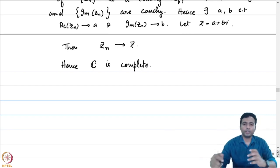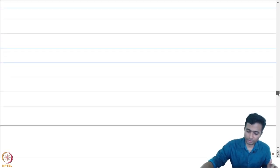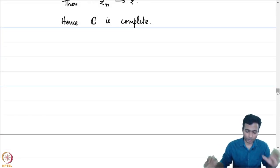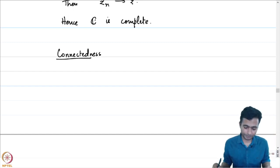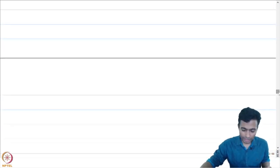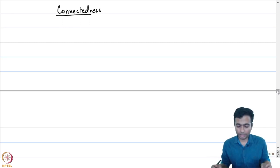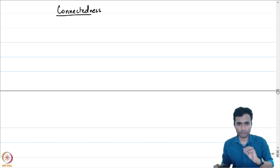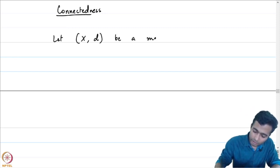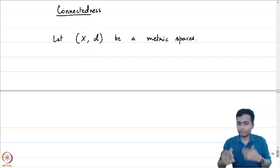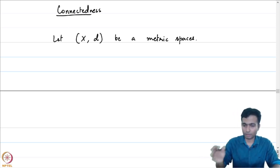Let us next discuss the notion of connectedness. Connectedness is a very crucial notion, because we will be mostly interested in working on connected open sets in C. In this section, on definitions involving connectedness, we will work on general metric spaces rather than just on C. So let (X, d) be a metric space. We will talk about connectedness on metric spaces and then give a characterization for the complex plane.